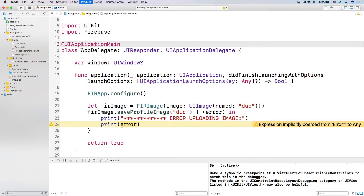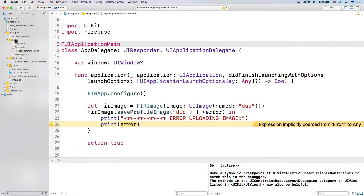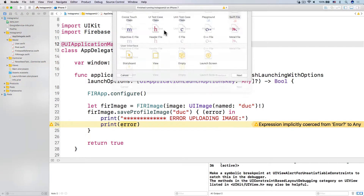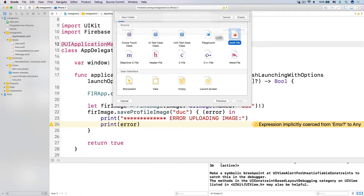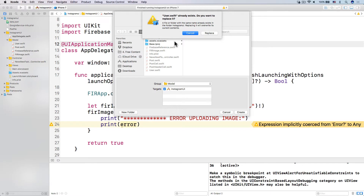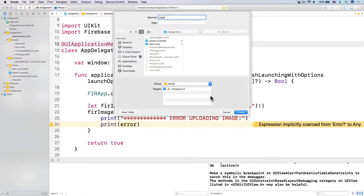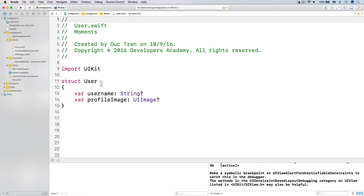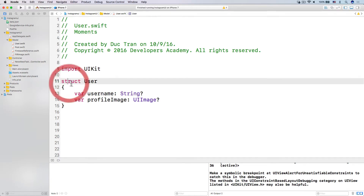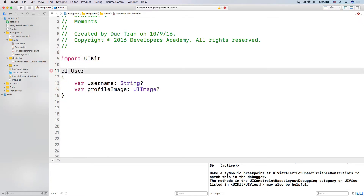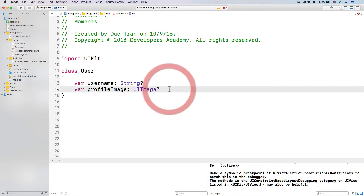Let's head over to our project right here, then I'm going to right-click into the model, new file, and have a Swift file. So over the Swift file, let's have the user class. I already have the user class over here. So let's use this. We have a struct — but instead of a struct, let's use a class.